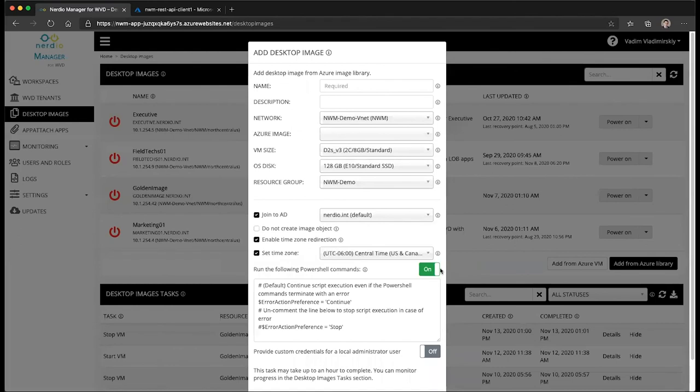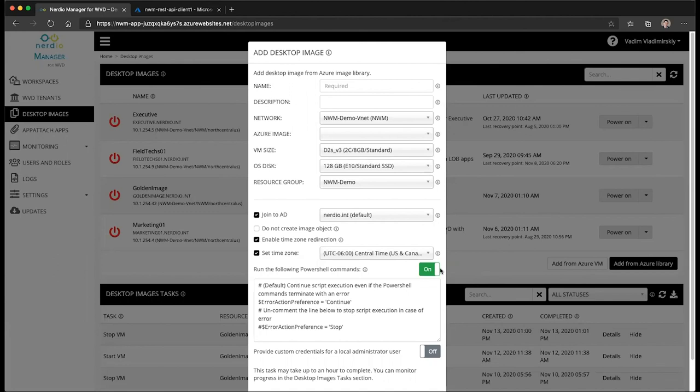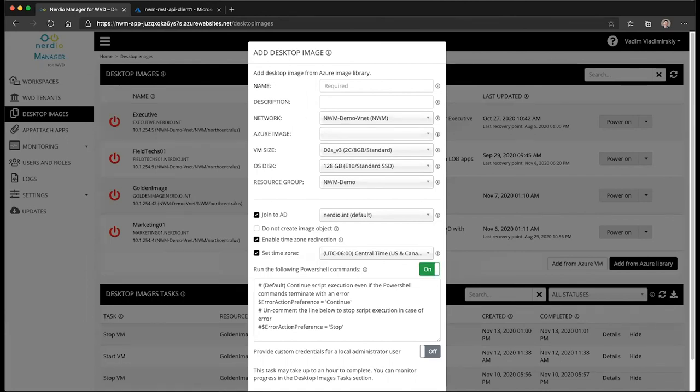Capturing it as an image and then pushing that image out to your host pools completely automatically without any manual intervention. So again, just another innovation from Nerdio Manager to help you automate and simplify the administration process of your WVD deployment. Hope you found this useful, and I will see you in the next video.